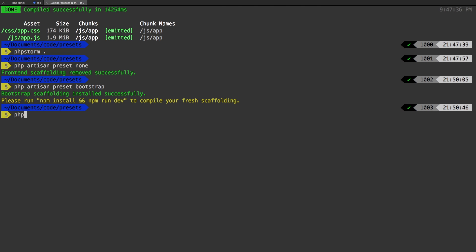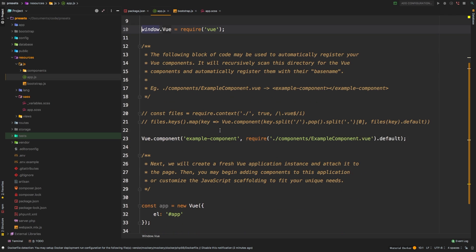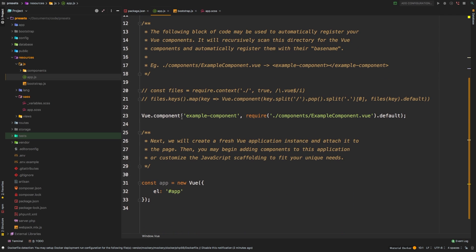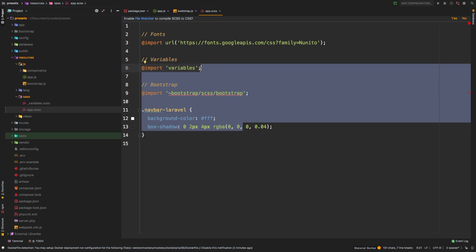And finally, PHP artisan preset view. So if we go back to app.js, we see here, window dot view. And we have our example component back in. In app.scss, we still have bootstrap. So we're basically back to our starting point.